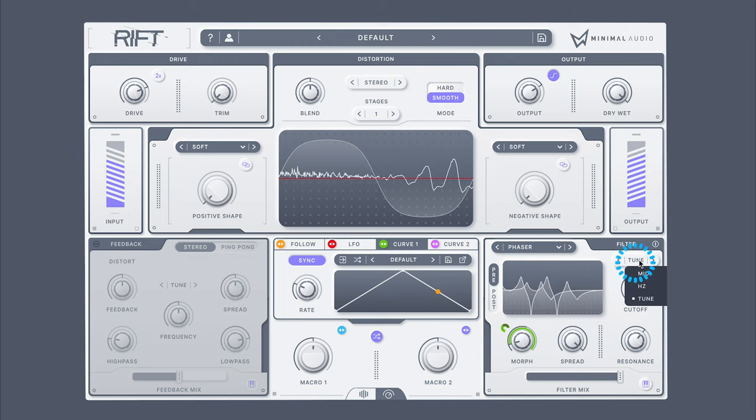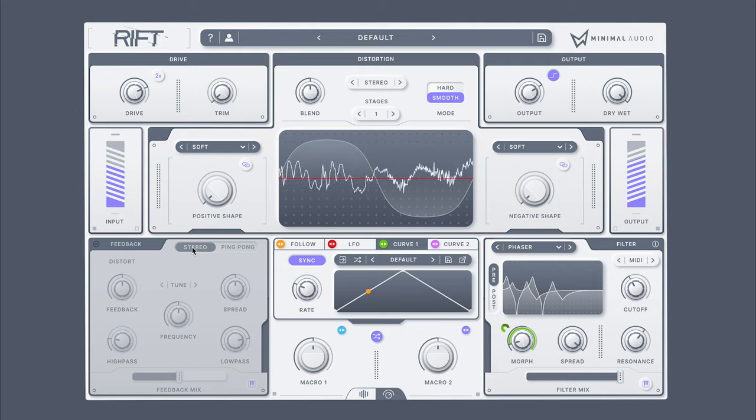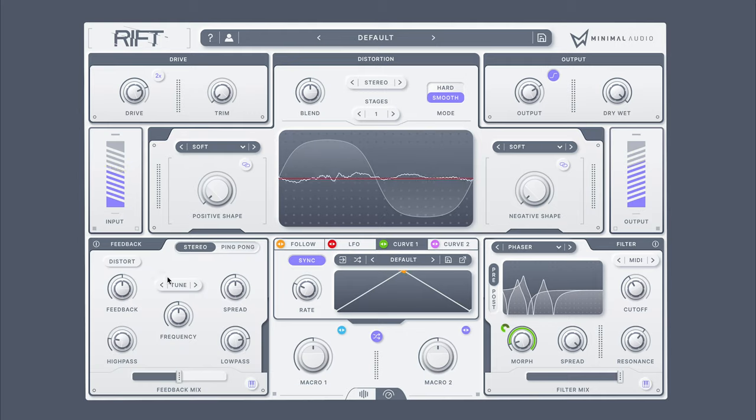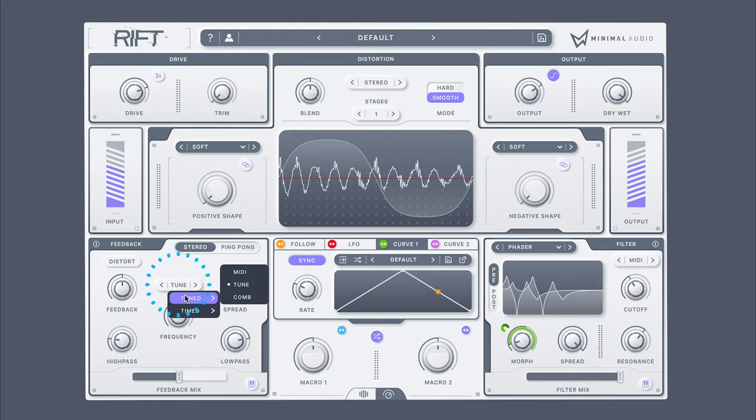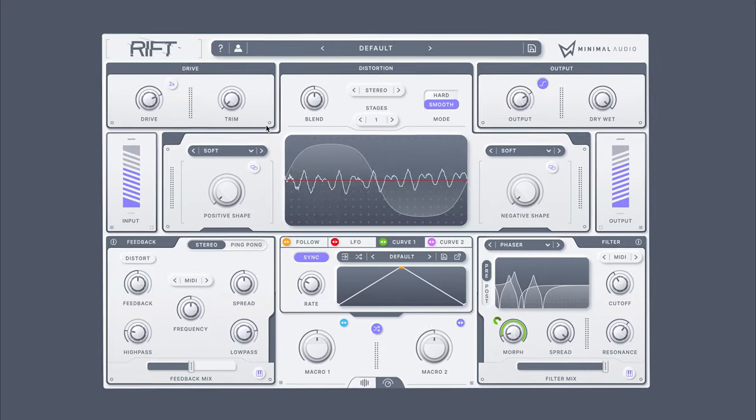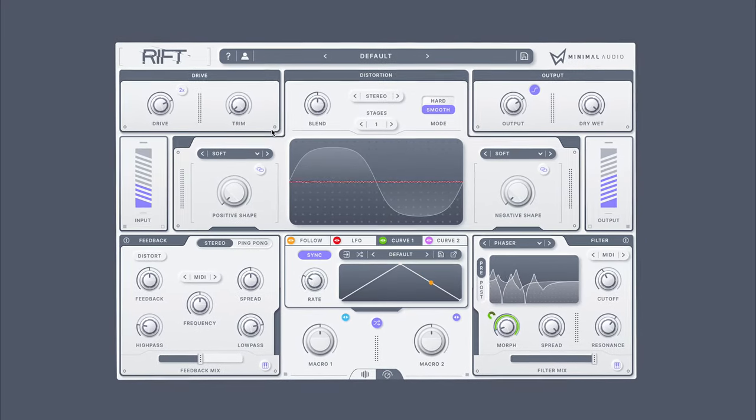It's worth noting that both the feedback and filter respond to MIDI input in order to automatically snap the cutoffs and tunings to the instruments you're playing in real-time.